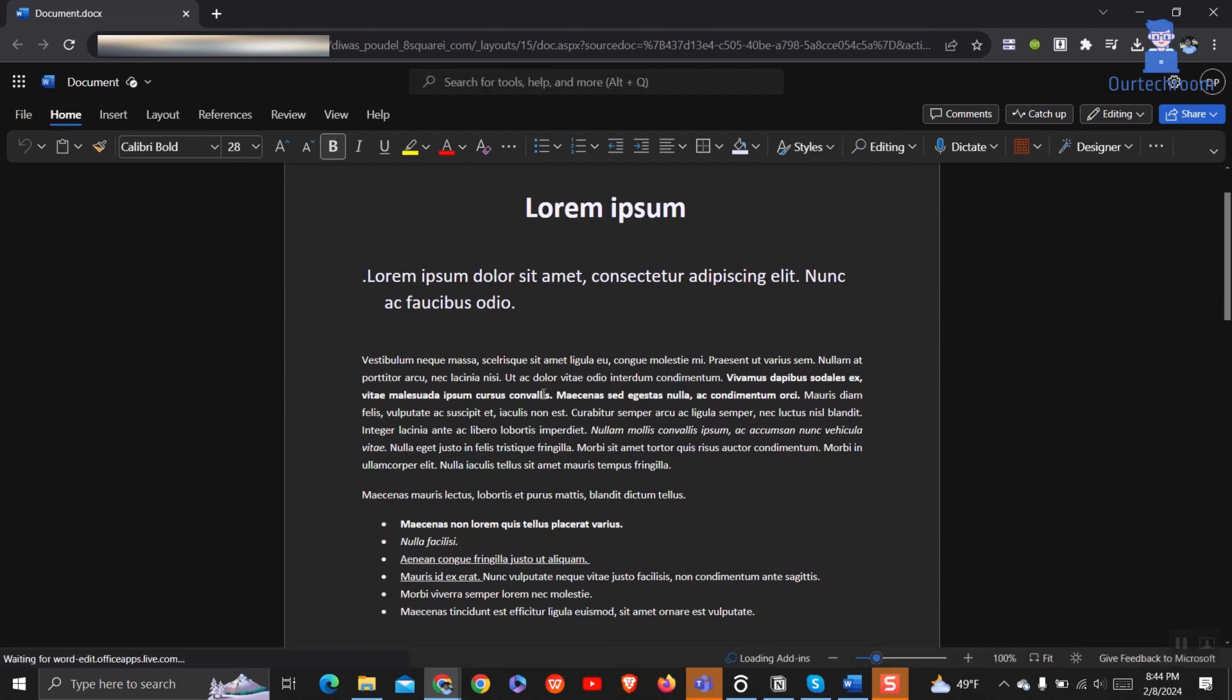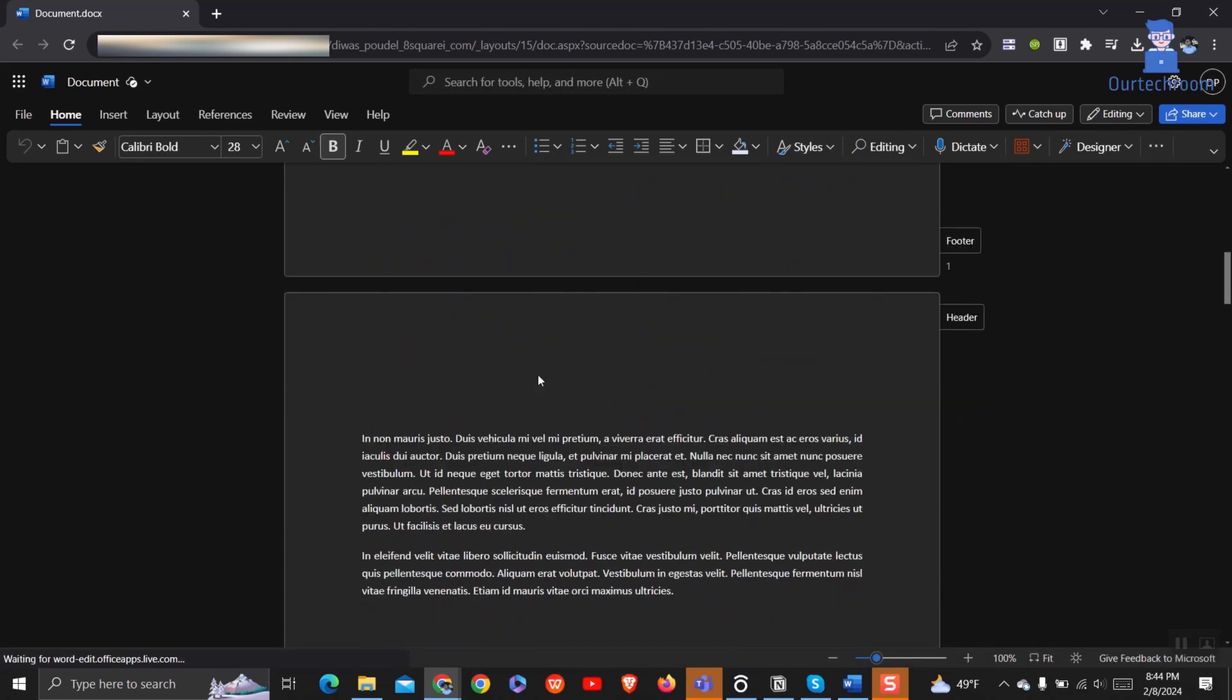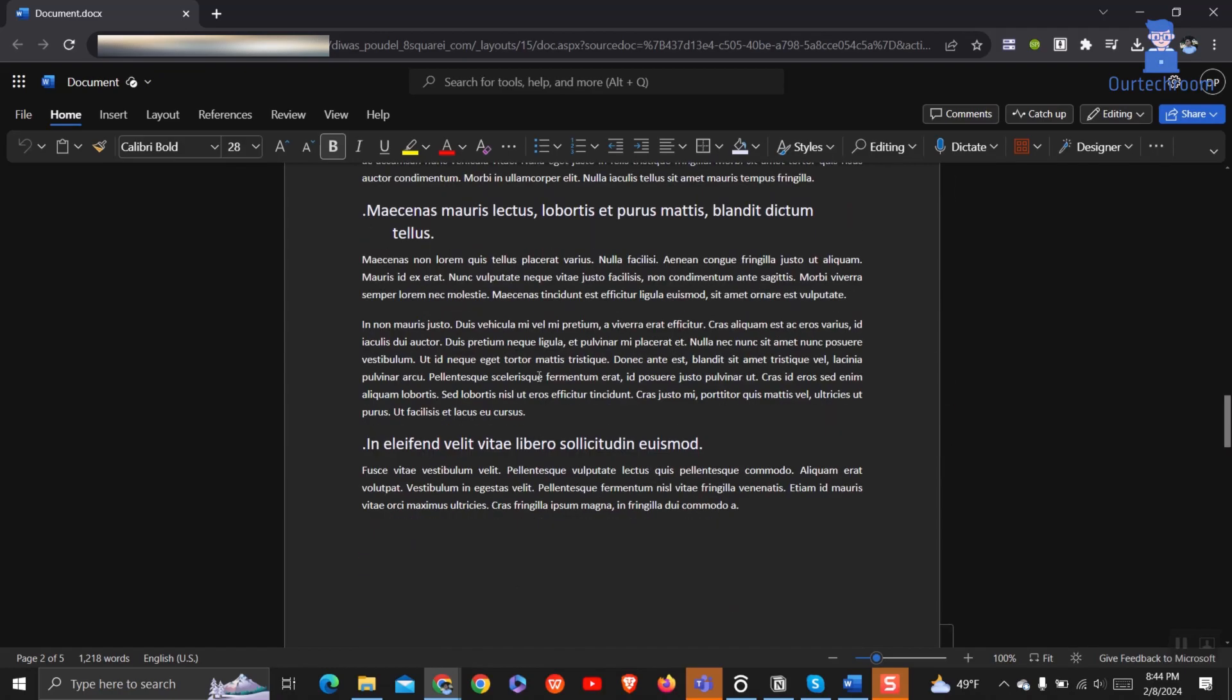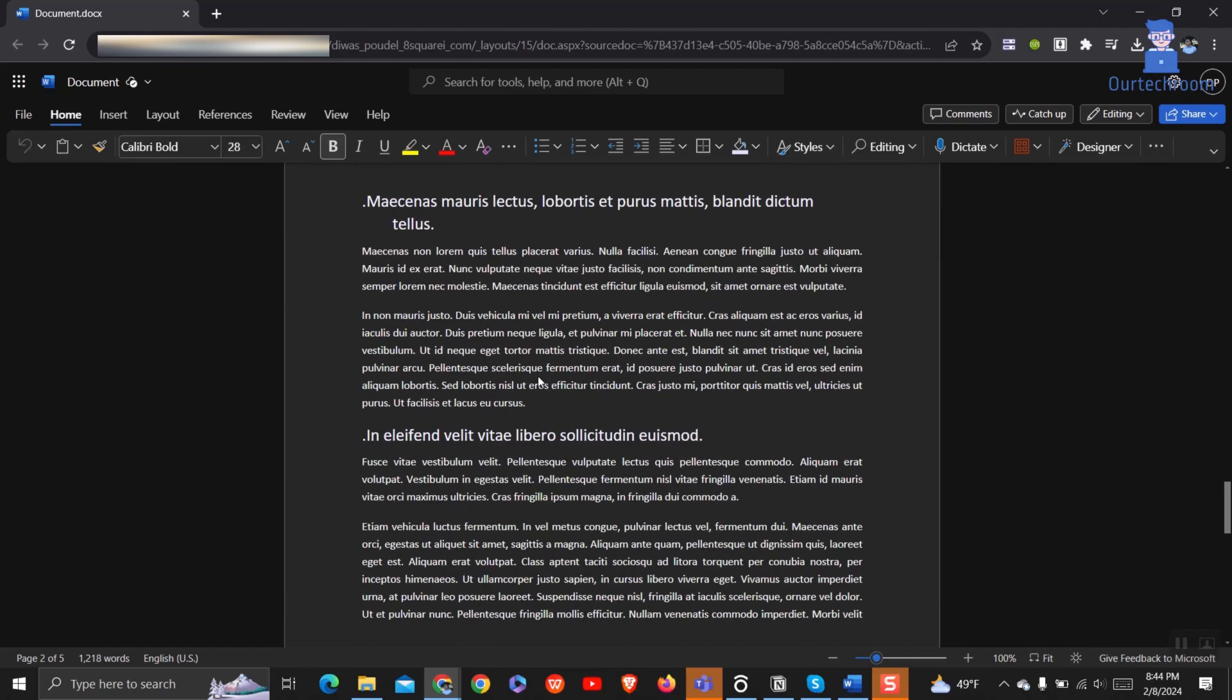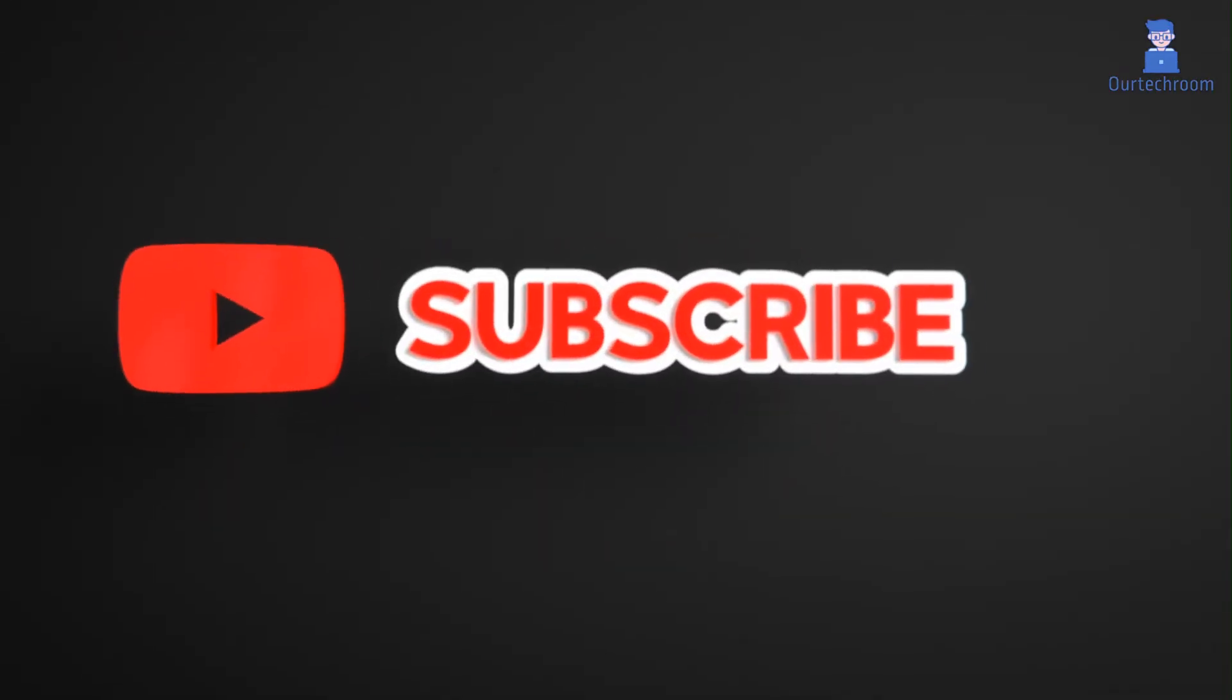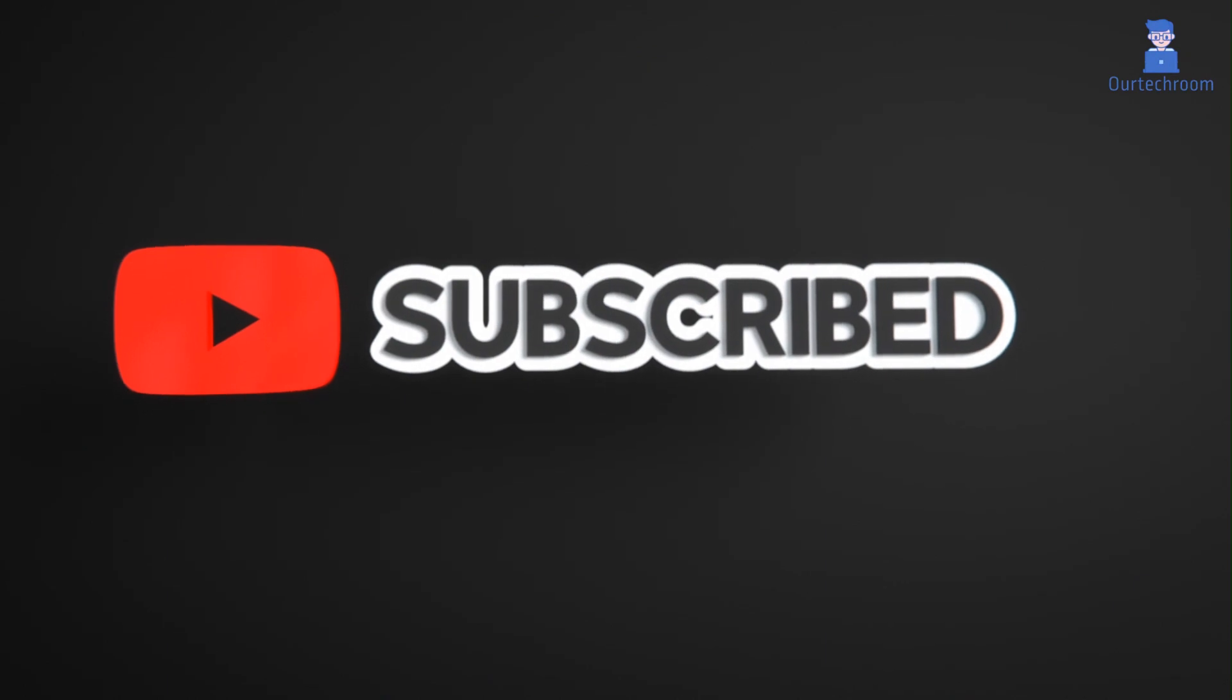That's it for today. In this way we can remove spell check and grammar check from Word documents, either in the desktop app or web. If you like this video, please like, share, and subscribe to the channel. Also click on the bell icon to never miss any update.